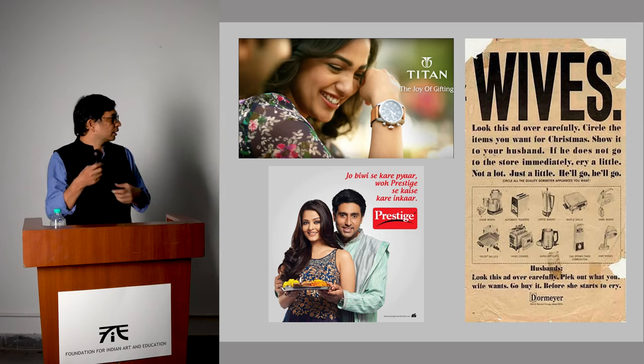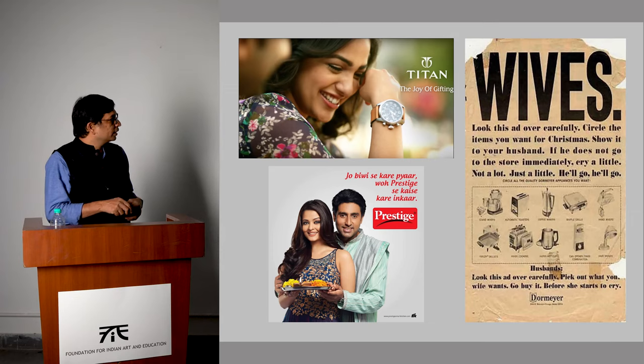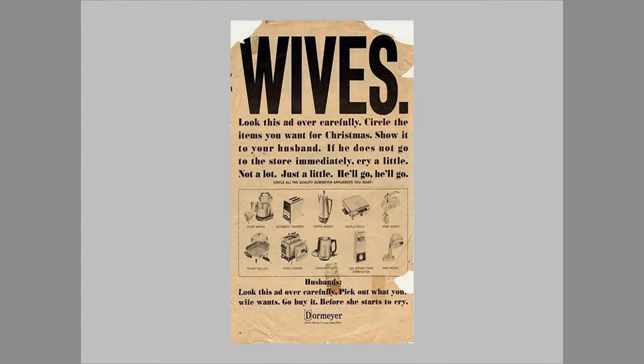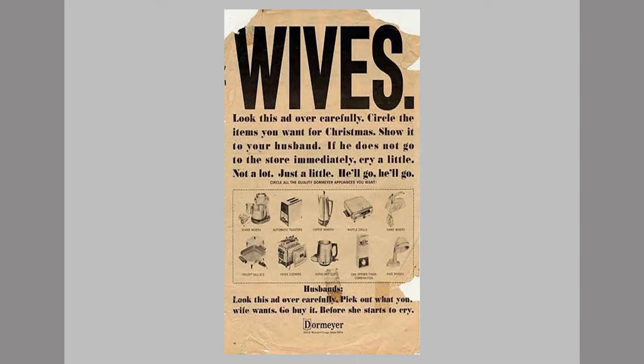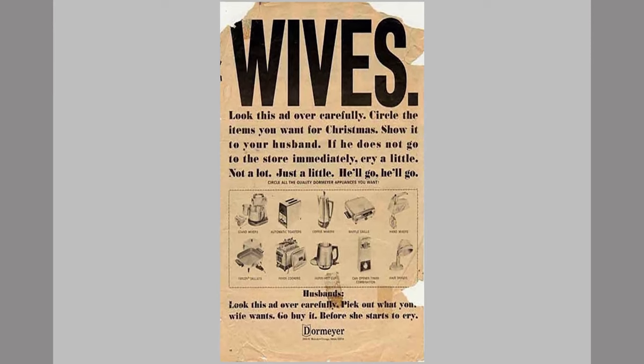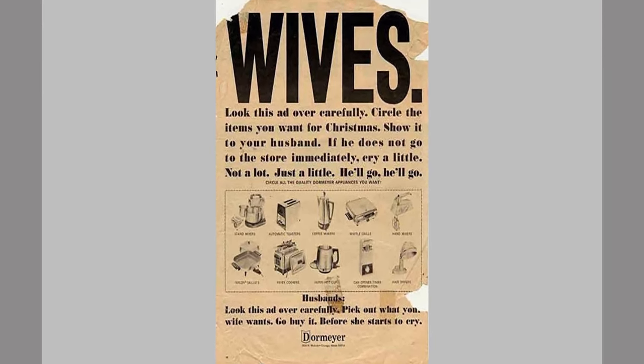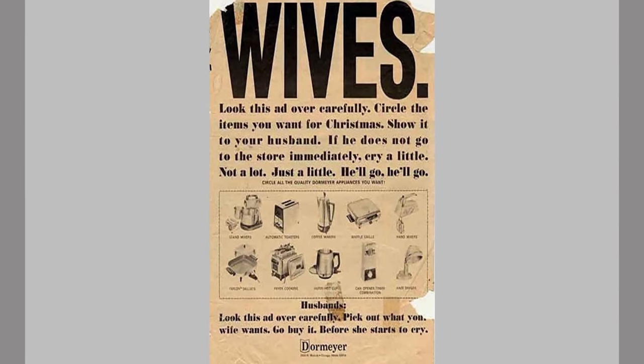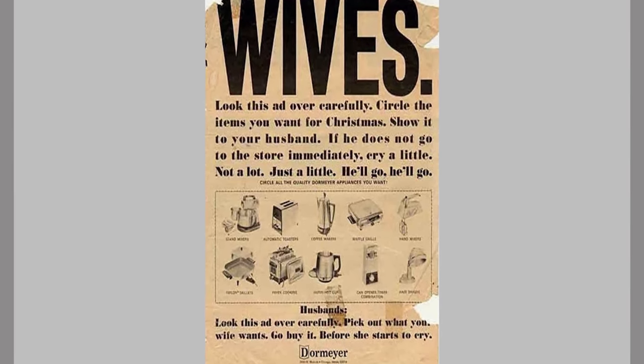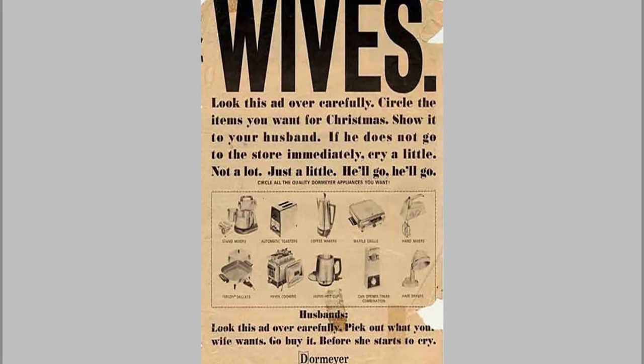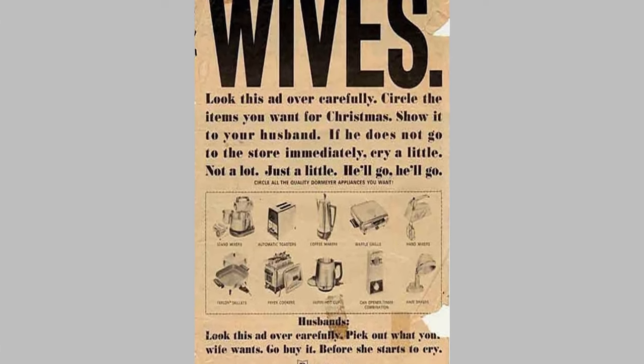Products are also imagined within relationships — between husband and wife — and used to try to sell. One very interesting ad says: 'Wives, look this ad over carefully. Circle the items you want for Christmas. Show it to your husband. If he does not go to the store immediately, cry a little — not a lot, just a little. He will go.' So they are teaching you how to entice and how to ask for it.